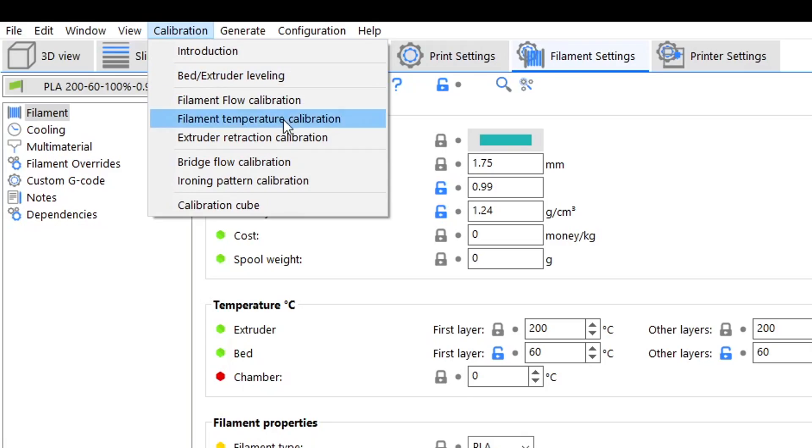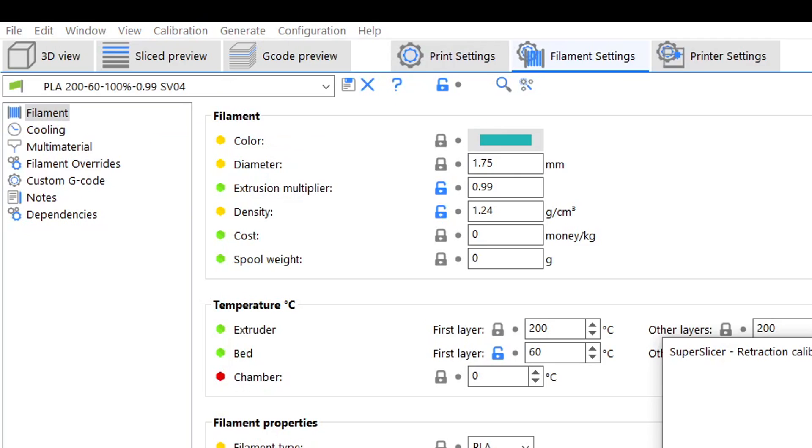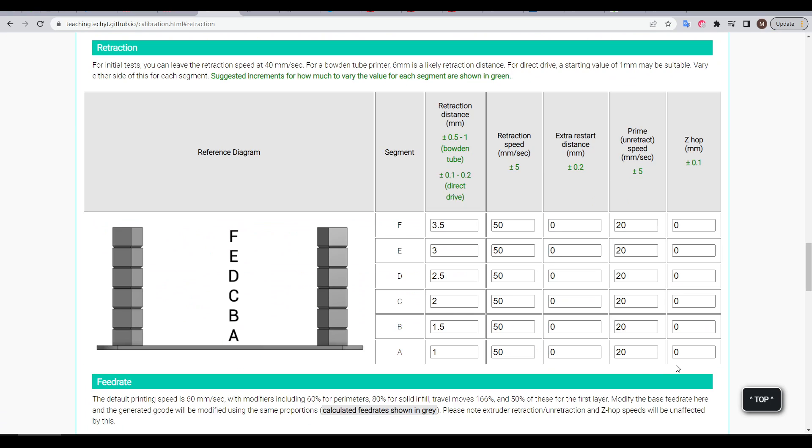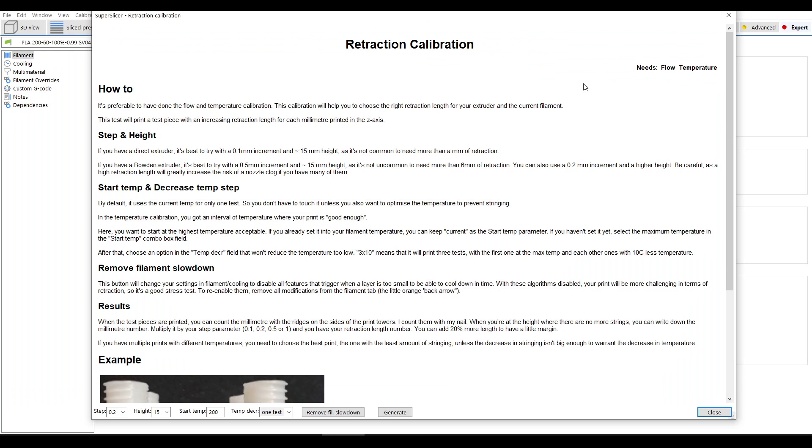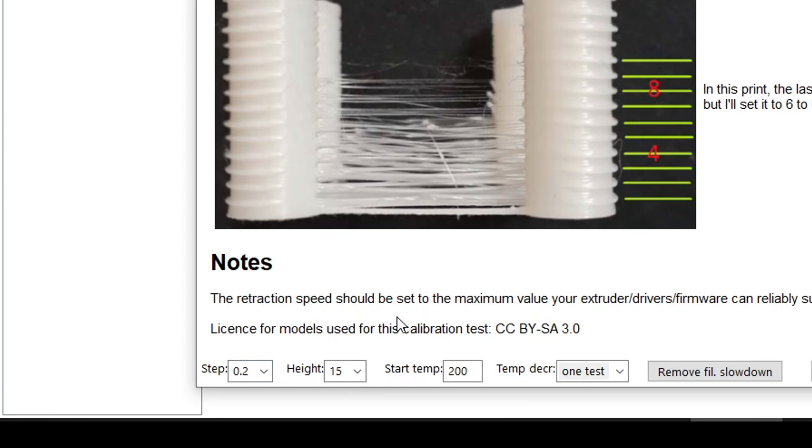Our next calibration test is for retraction. The test on my website I quite like as it allows you to change up to five things over six bands so it's very adaptable. However of all of those on my website this is the one test that's hardest to translate to other slicers. Therefore this retraction calibration in-build will have everything besides what we're testing already in place, giving it tremendous utility.